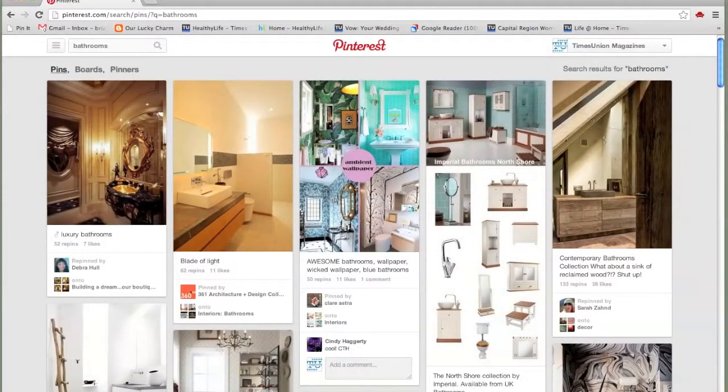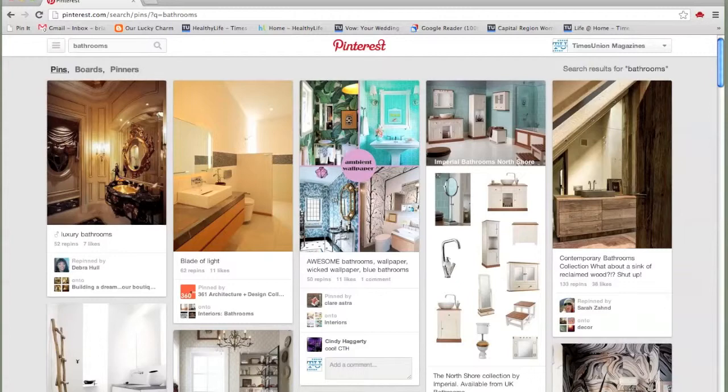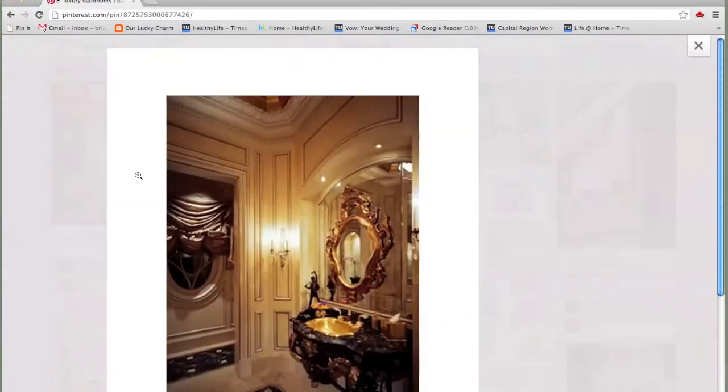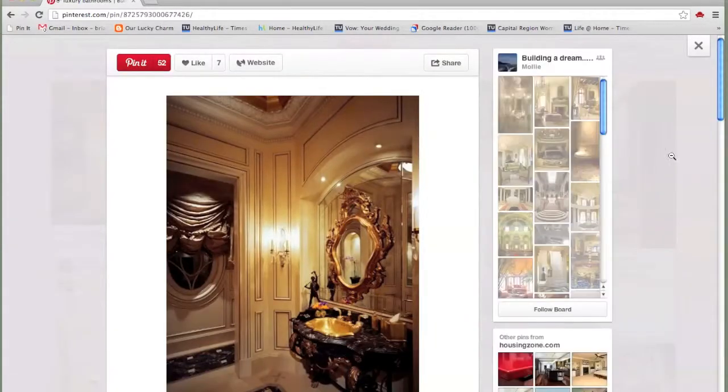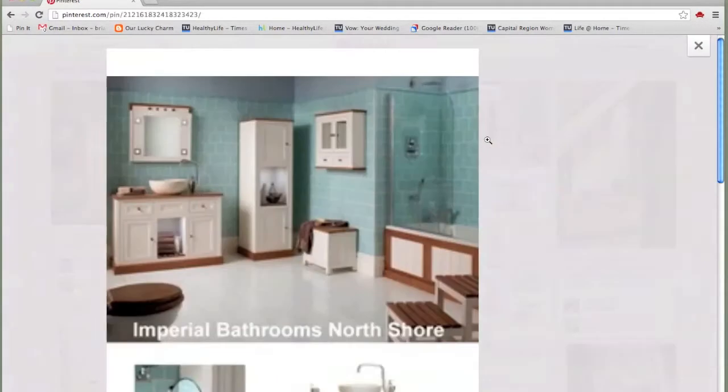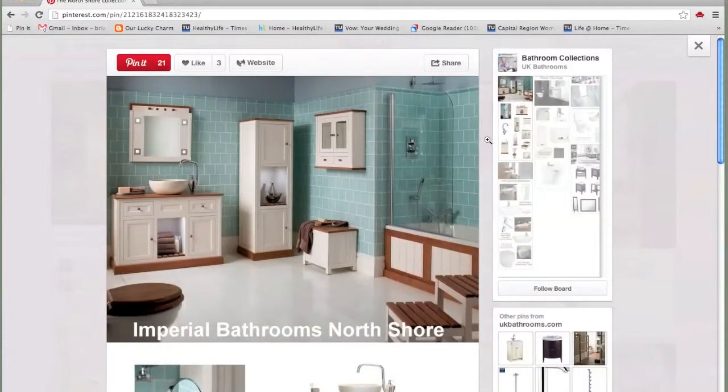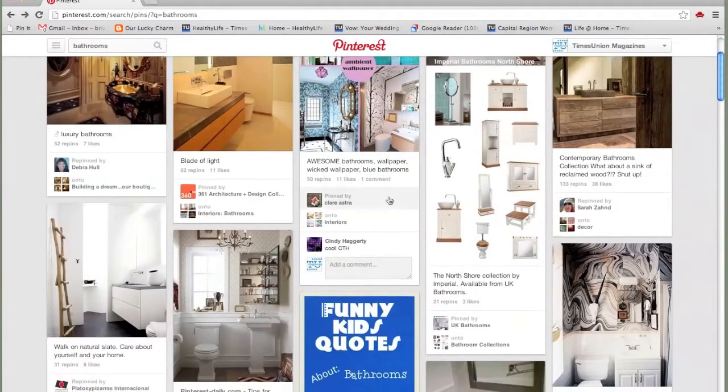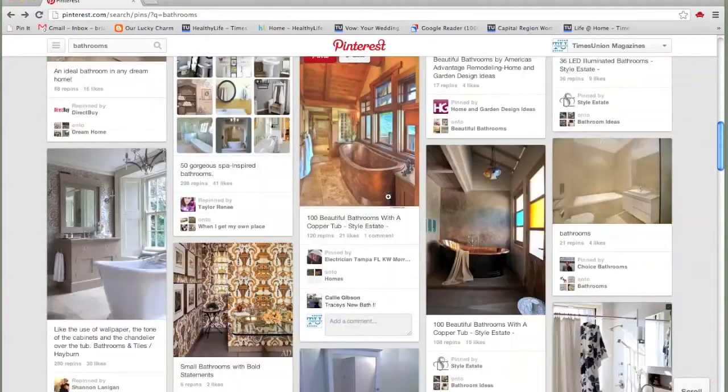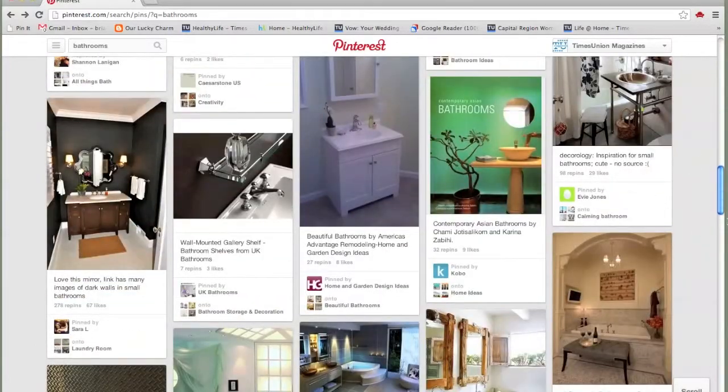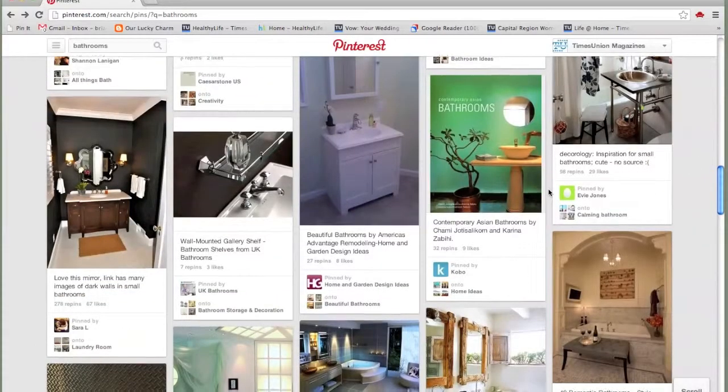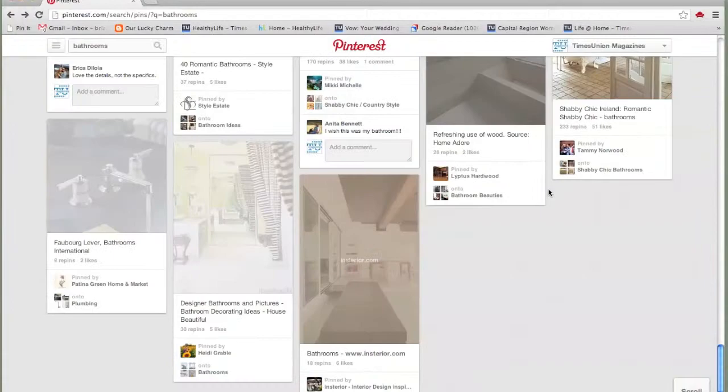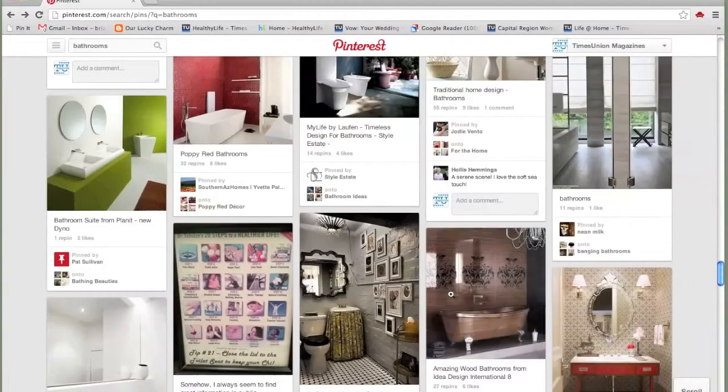Now I see every single pin in Pinterest that's tagged with the word bathroom, which in most cases is going to show us pictures of bathrooms, maybe little details in bathrooms, the sink for instance, or broader pictures of the whole thing. And as I scroll through, they basically keep coming. There's this little thing called infinite scroll, which means that you never really hit the bottom. It just keeps loading.